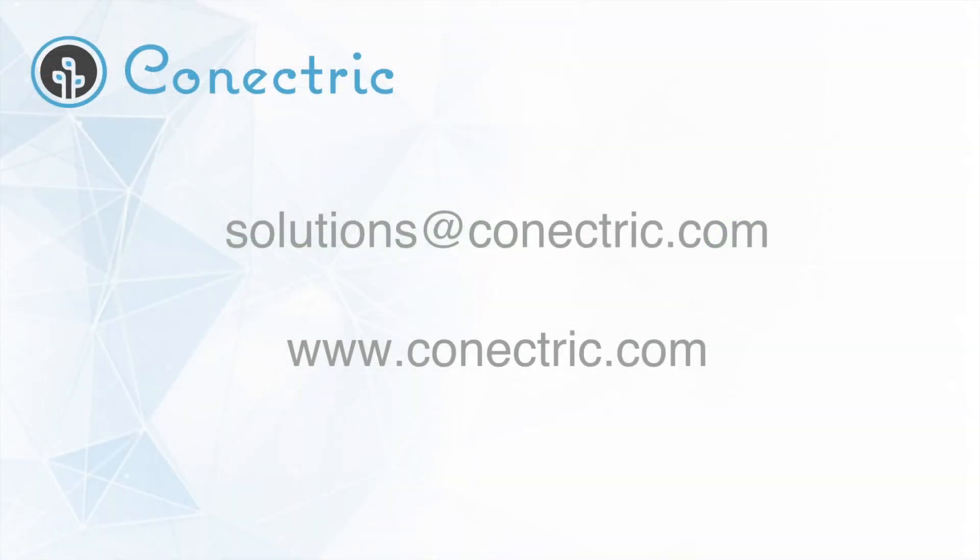In this video we've demonstrated the ease with which you can integrate the Connectric gateway and sensor product into other platforms. We hope that you found this useful and thank you for watching. If you'd like to get in touch with us please email solutions at connectric.com or visit our website.